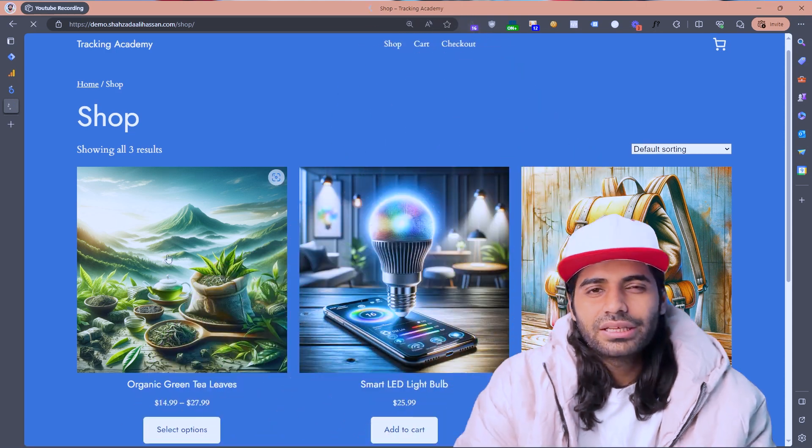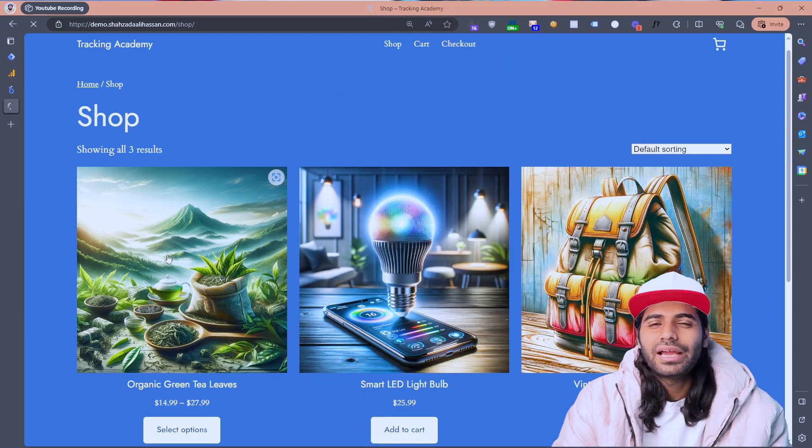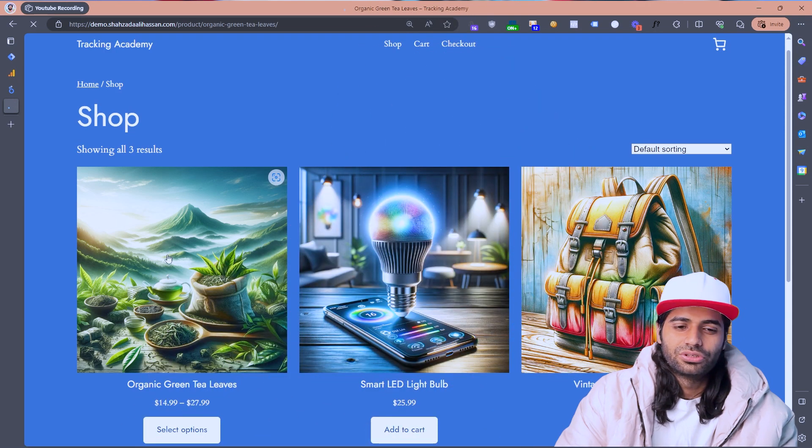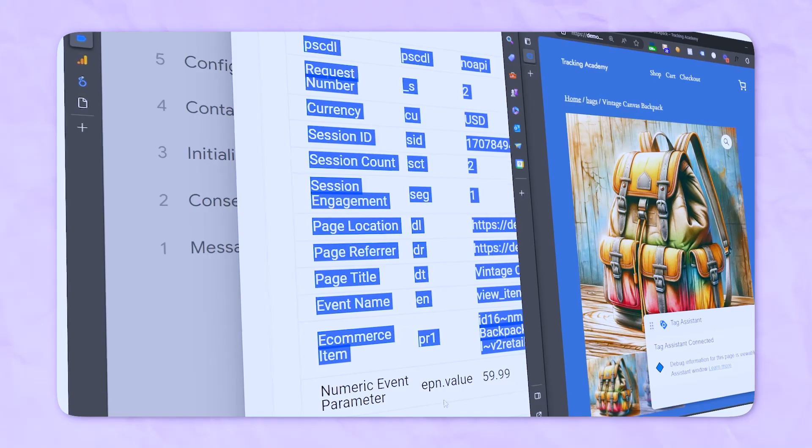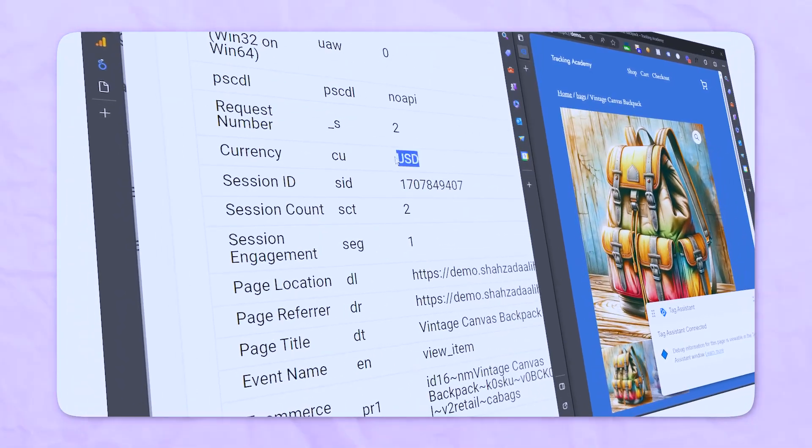So what is the view item event? Whenever a user visits any product page on your WooCommerce store, or clicks on a product, the view item event triggers in Google Analytics. This event provides details such as the name of the item, ID, currency, price, and other information. All of these details are really necessary because they give you much more useful data in your reports.